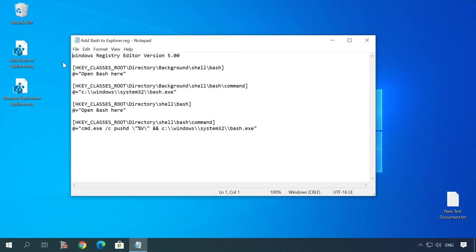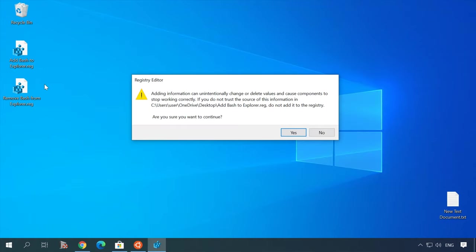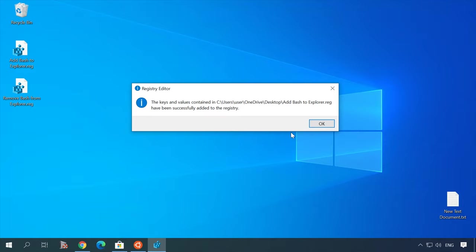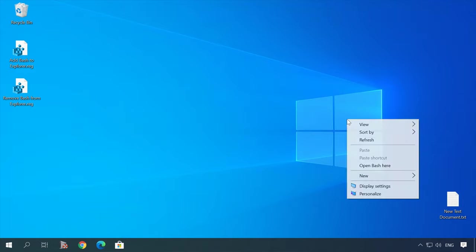Right-click on the reg file and select Edit. Double-click to merge data and agree to make changes. After that, the new option will appear in the context menu. Now you can open a bash window from any folder.